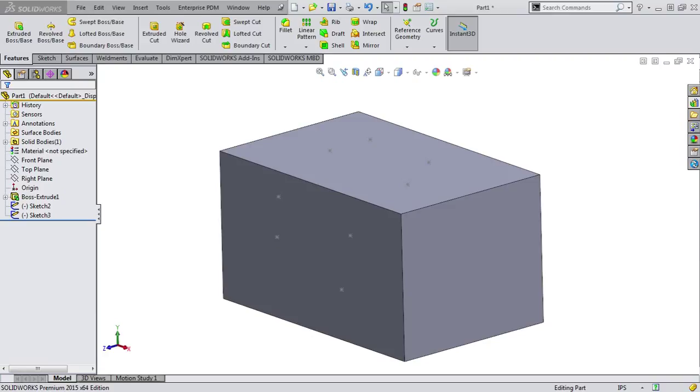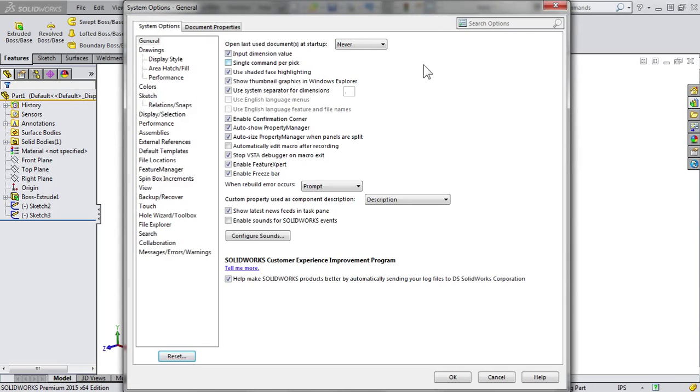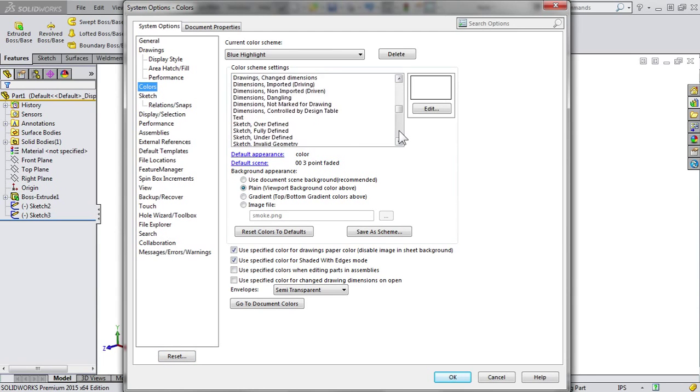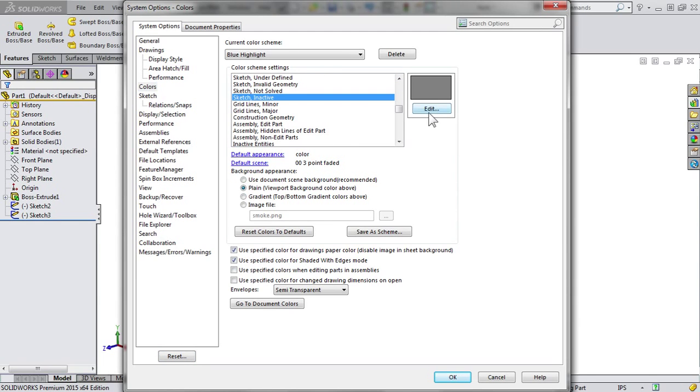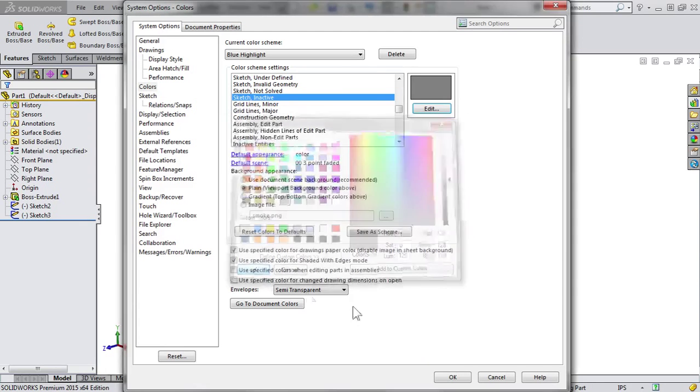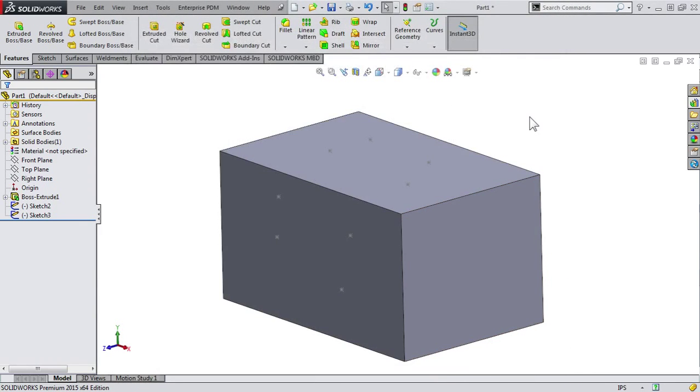There is a system level option I want to talk about, and also how to change the individual colors of the individual sketches. First, let's take a look at that system option. We'll go into Options, Colors, and then Sketch Inactive. So here's where I can change the color of that system level. So I'll keep this at gray for now, that's fine.